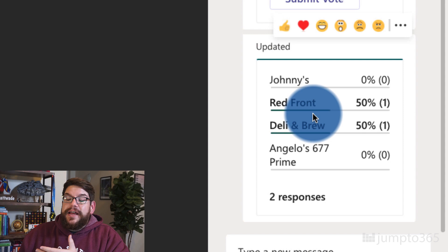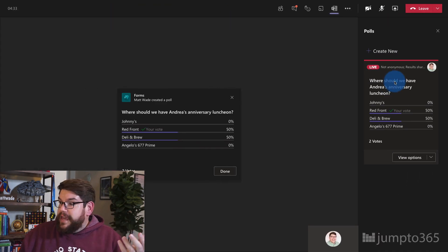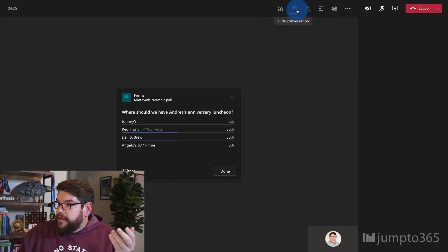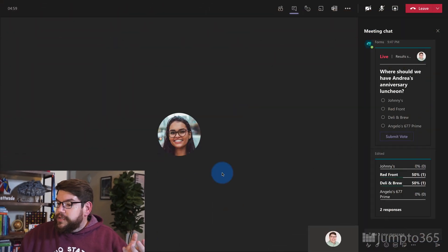That also means that the information is now available in the chat going forward. If I open up the chat, I have the same information, which means I now have a history of this. Everybody from the meeting can go look at it — even if you missed the meeting, you should most likely be able to see this information, as long as it's an internal meeting.